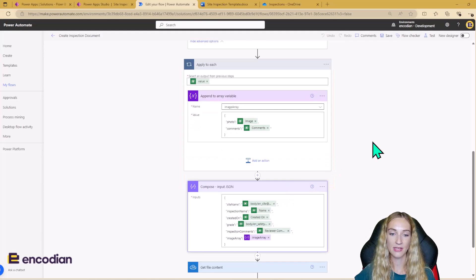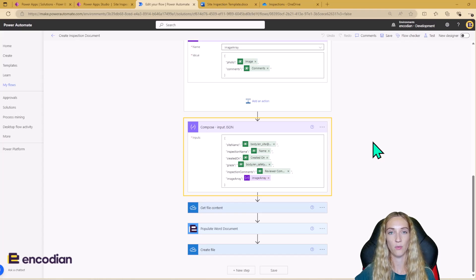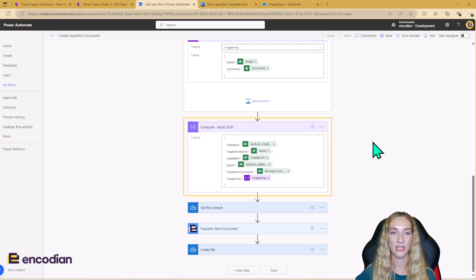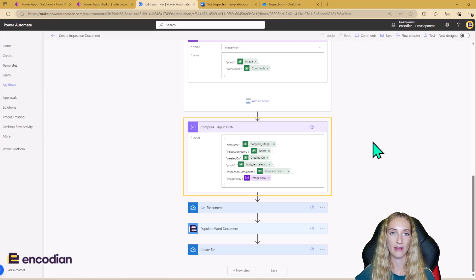Once I've listed my rows, I use an Apply to Each to loop over each image related to the inspection, appending details to the array variable. I'm appending the actual image itself — JSON key called photo — and the photo comments, with JSON key called comments. My next step is to compose my input JSON. When using the Populate Word Document action, you input the data you want to populate into your Word template as JSON.